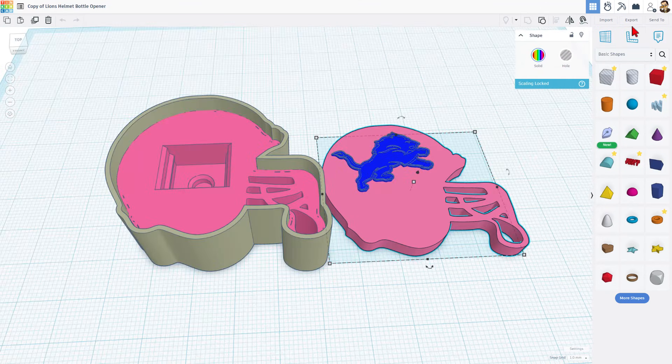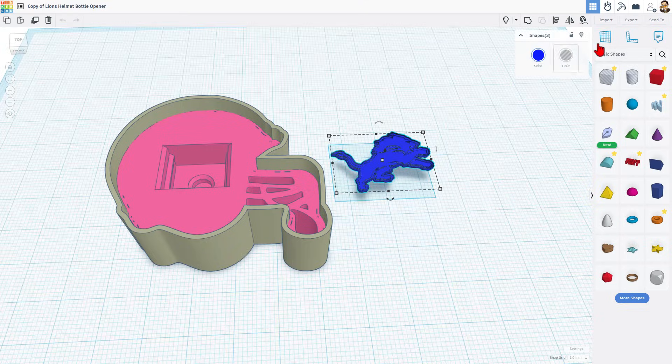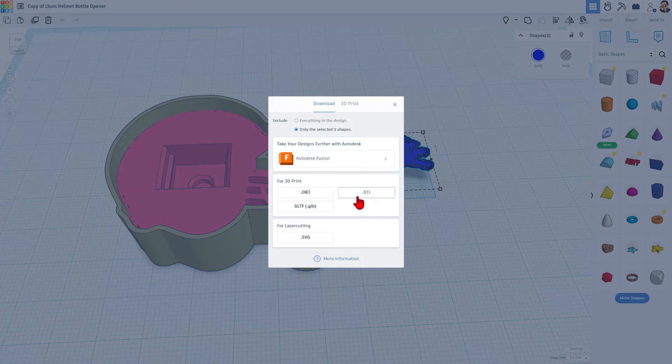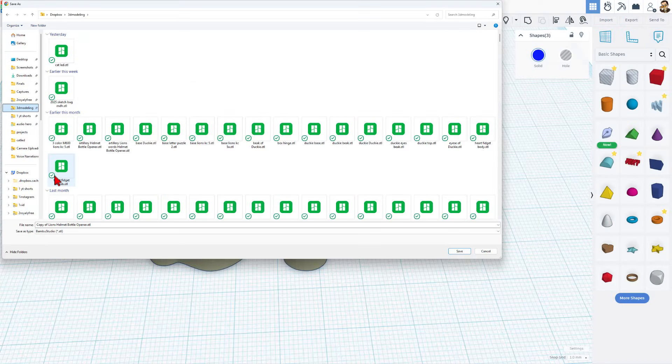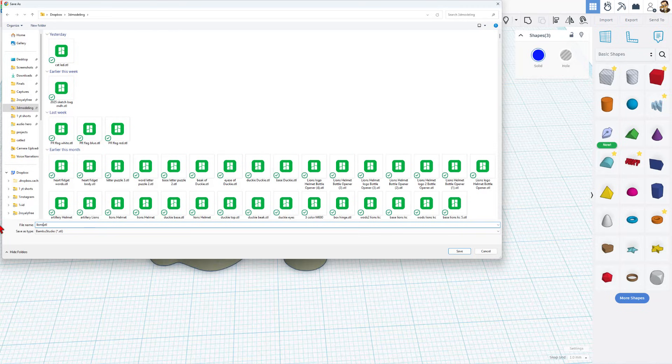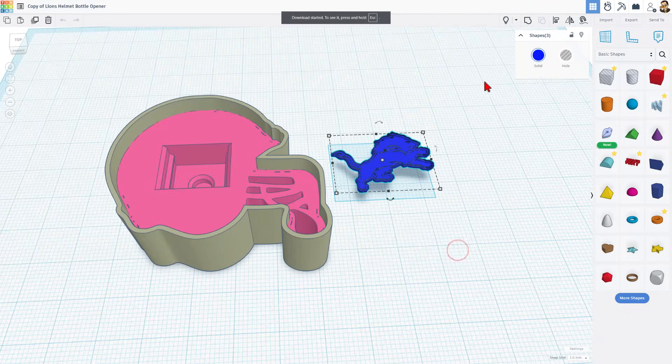Friends, right now, let's get it ready for printing. I'm going to hide this for a moment so I can just grab the logo. And I'm going to do export as STL. I always put them in my 3D modeling folder. I'm going to call this Lions Fidget logo and save the changes.